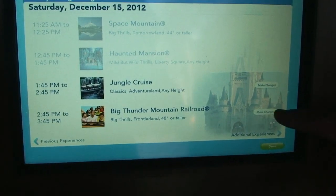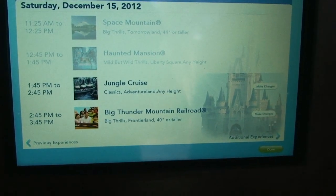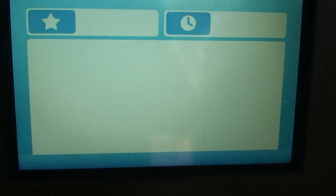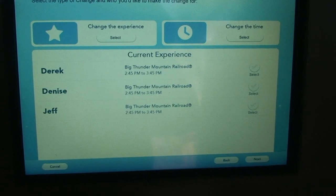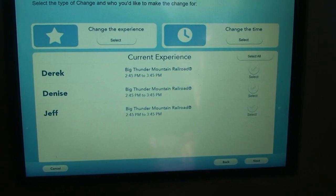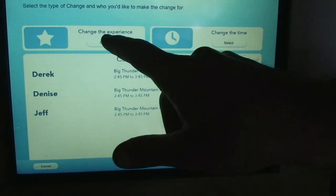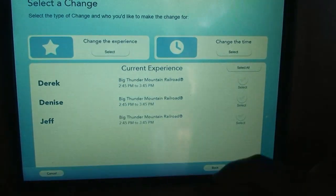Jungle Cruise, Big Thunder. Let's see if it wants to try Big Thunder now — we want to change our Big Thunder. Select the experience, so we're going to change the experience.